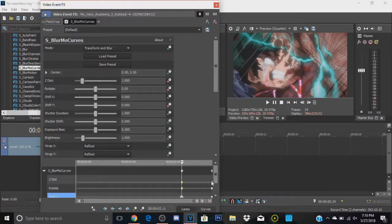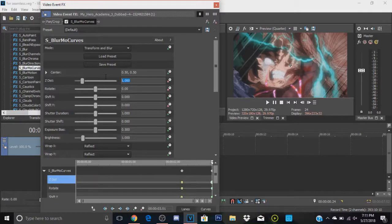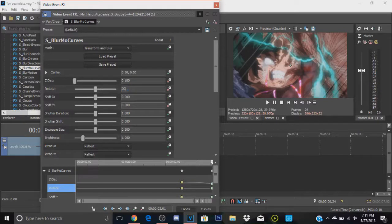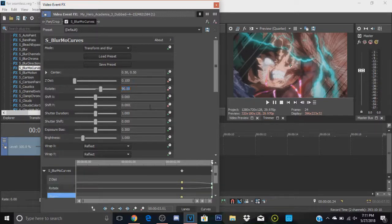Okay, so let's go back to the last frame on Z distance and we're going to change this to 0.1. We're going to change the rotation to 90 degrees, and the shift Y, that's going to be 5.